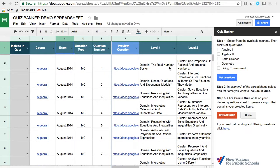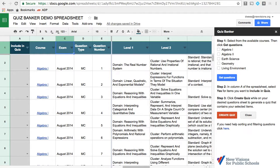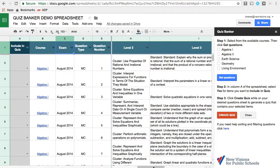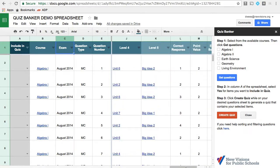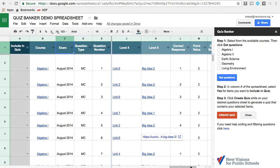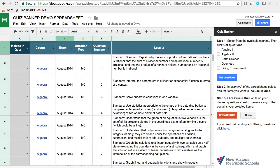Another way to potentially filter would be to filter by level. So we could filter by level one, which in the math exam is domain. Level two is cluster. Level three is standard. We also link to our math curriculum, which is units by unit, or by big idea within that math curriculum. Those are level four and five.